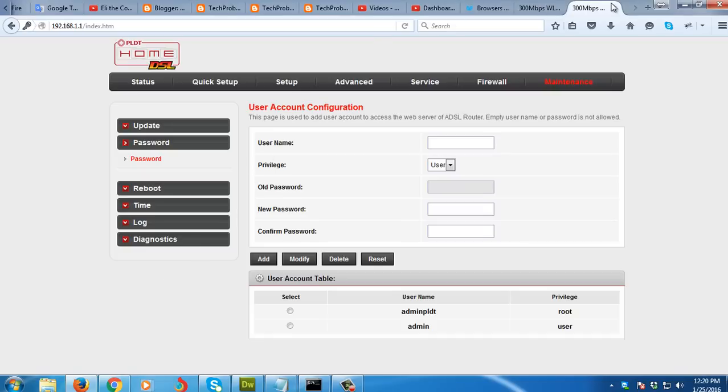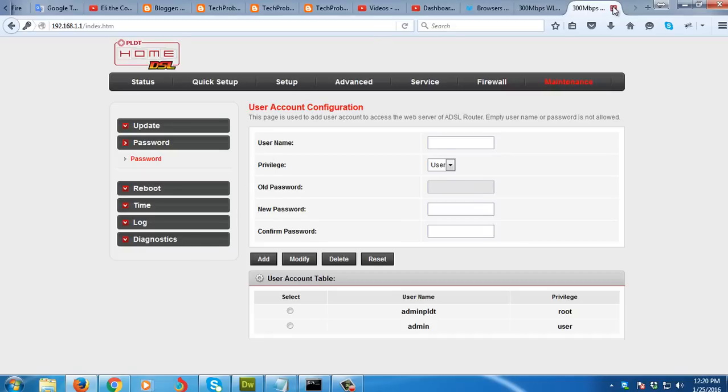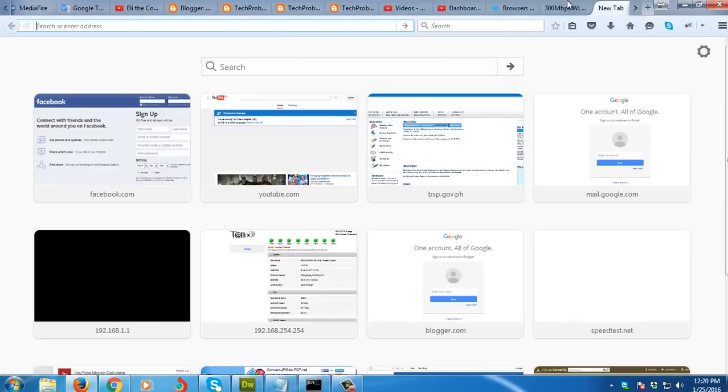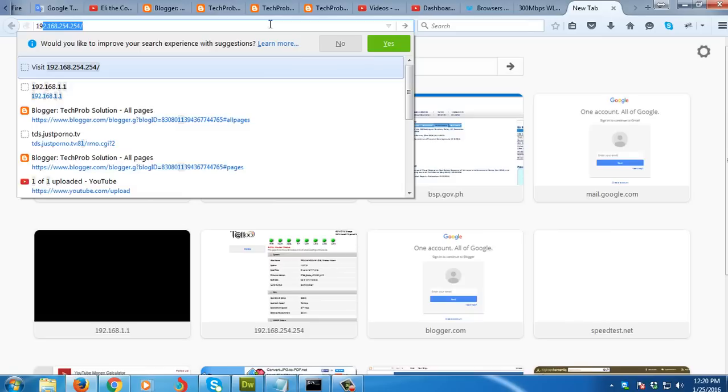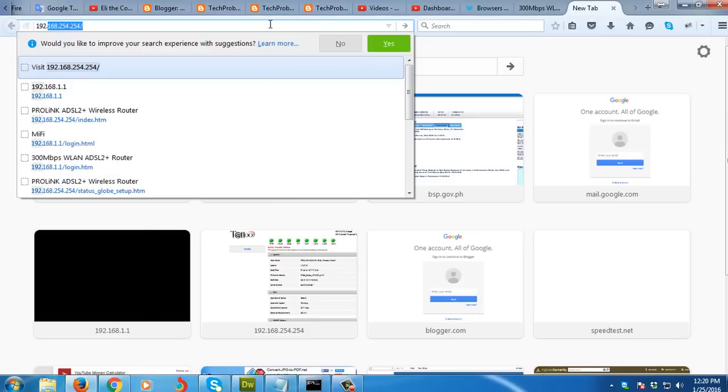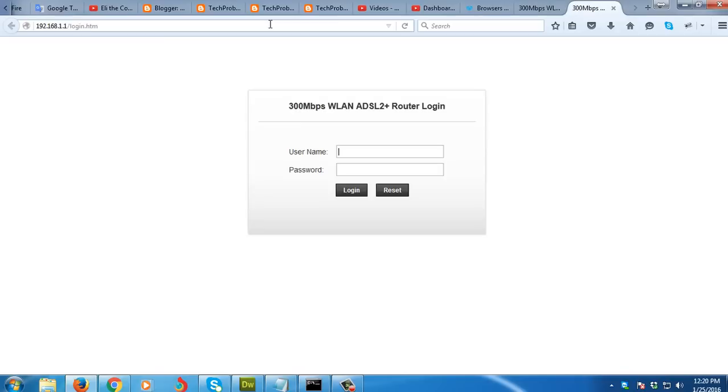So I'm going to close this now, I'm going to open again another tab so we're going to test the new password. So I'm going to enter again the default IP 192.168.1.1, so I'm going to log in again.